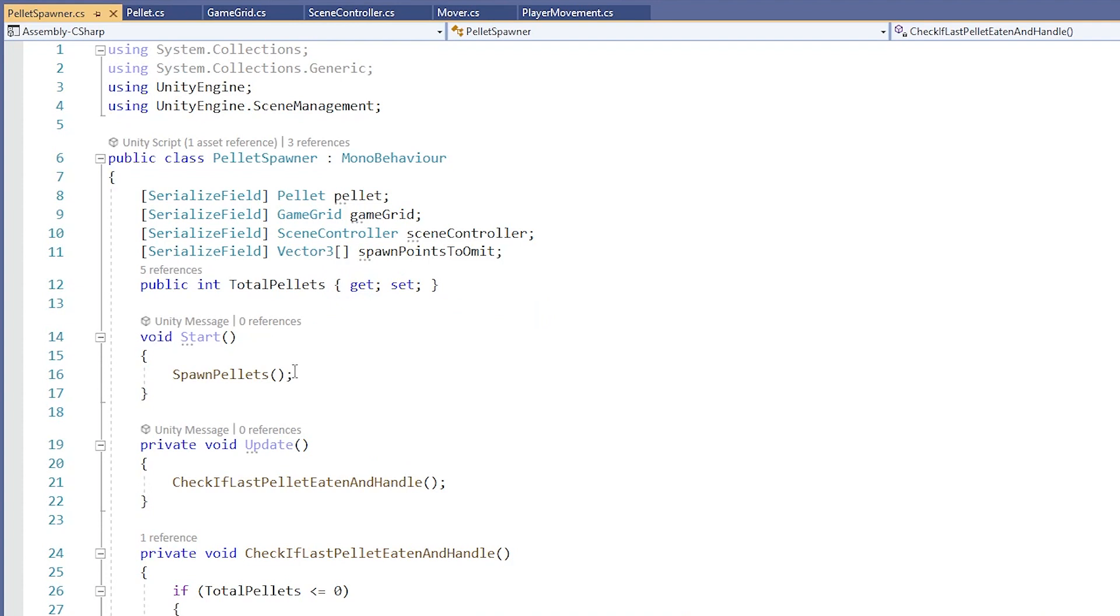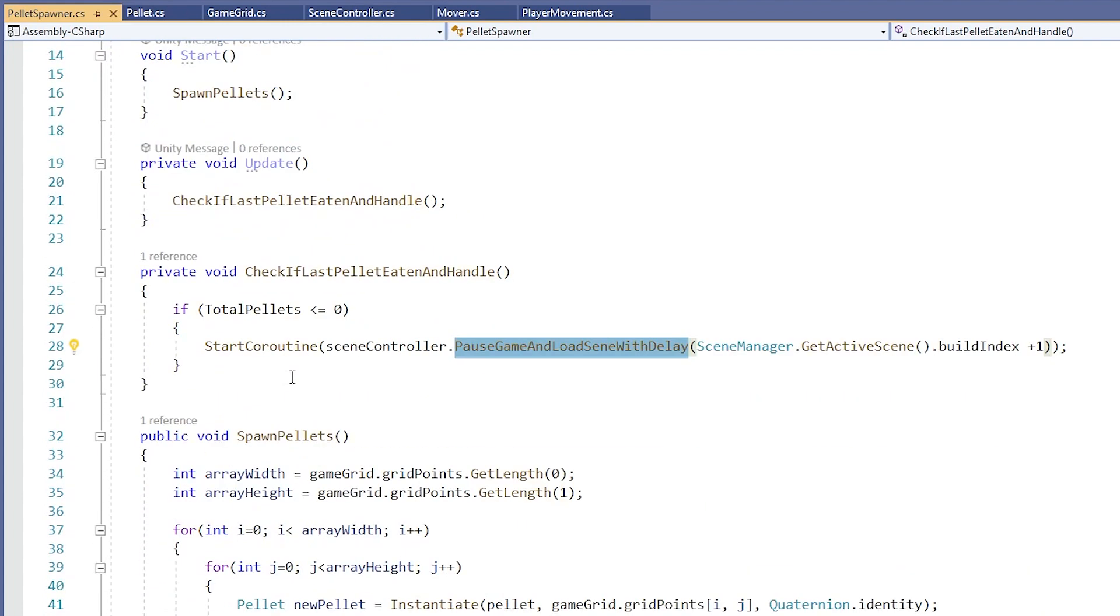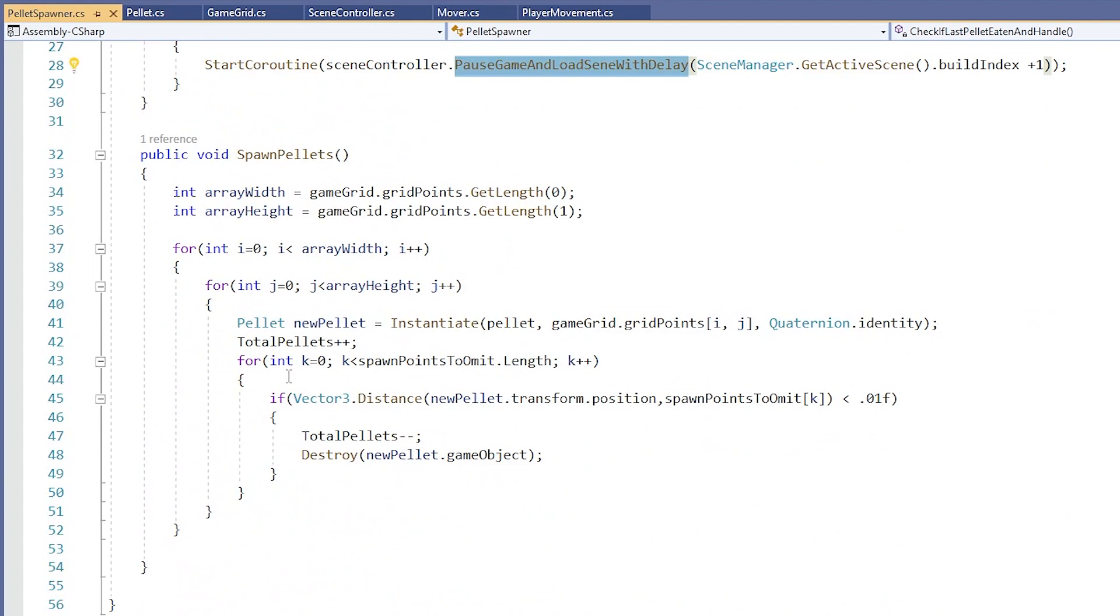Next, let's go to the start method. In it, we are calling a method named SpawnPellets. My guess is that this method spawns pellets. Let's look at the definition of this method. We can control click on it or just scroll down to where it's found in the script.